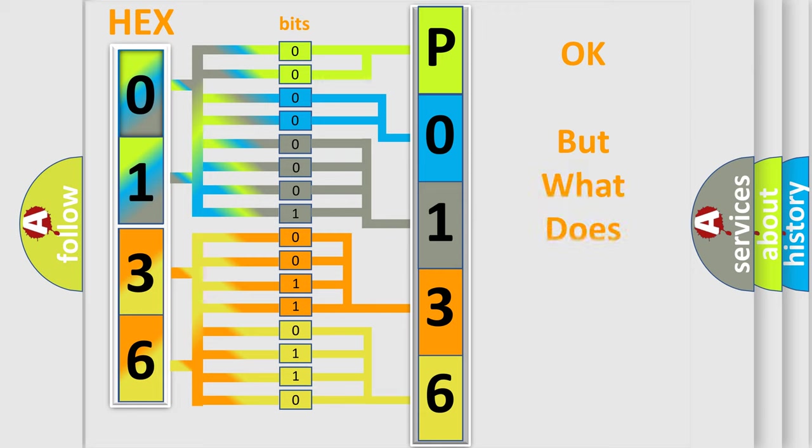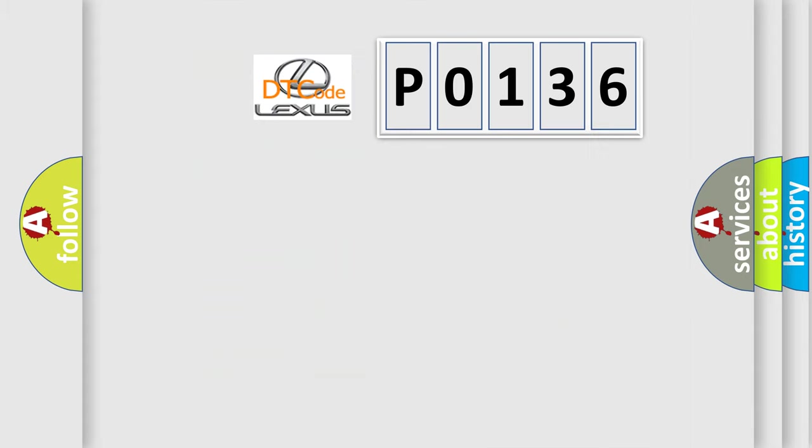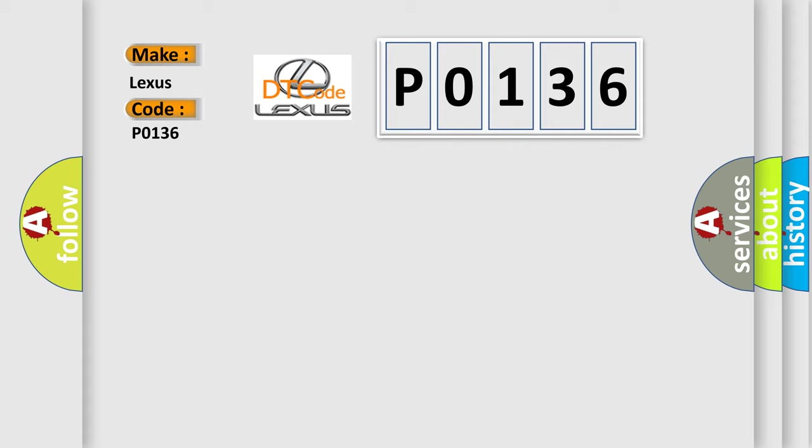We now know in what way the diagnostic tool translates the received information into a more comprehensible format. The number itself does not make sense to us if we cannot assign information about what it actually expresses. So, what does the Diagnostic Trouble Code P0136 interpret specifically for Lexus car manufacturers?